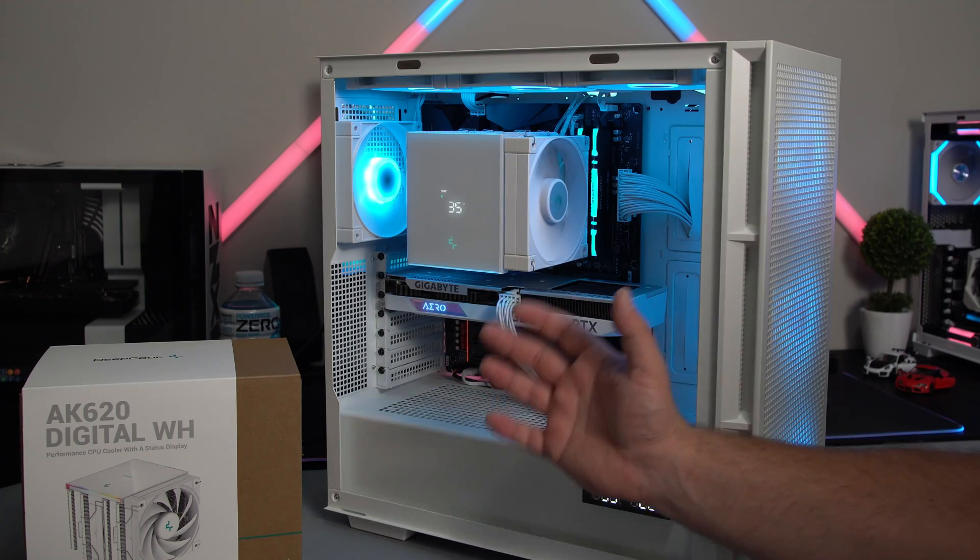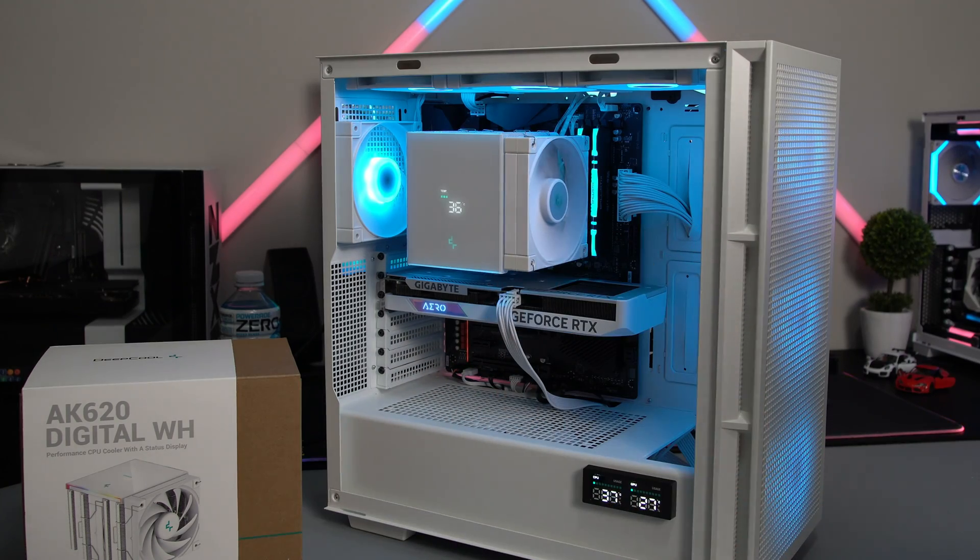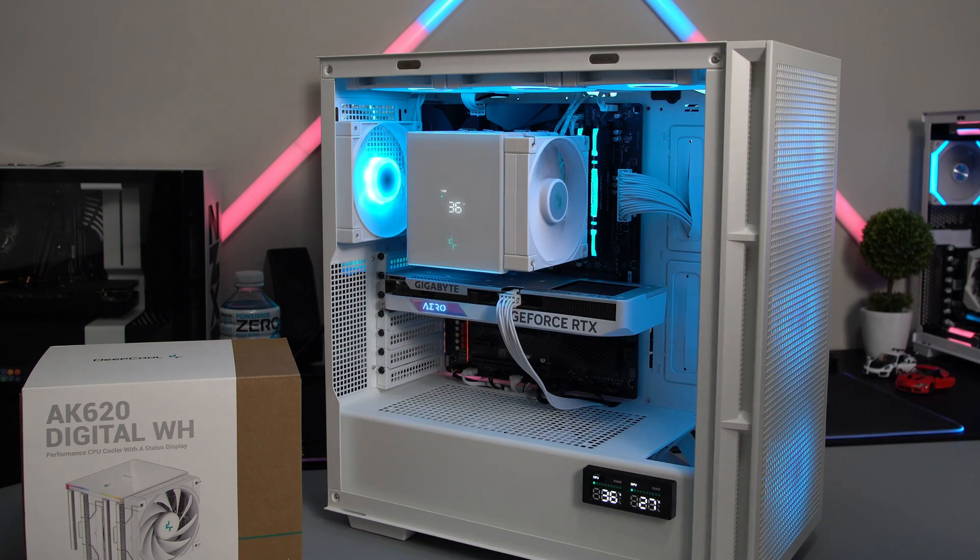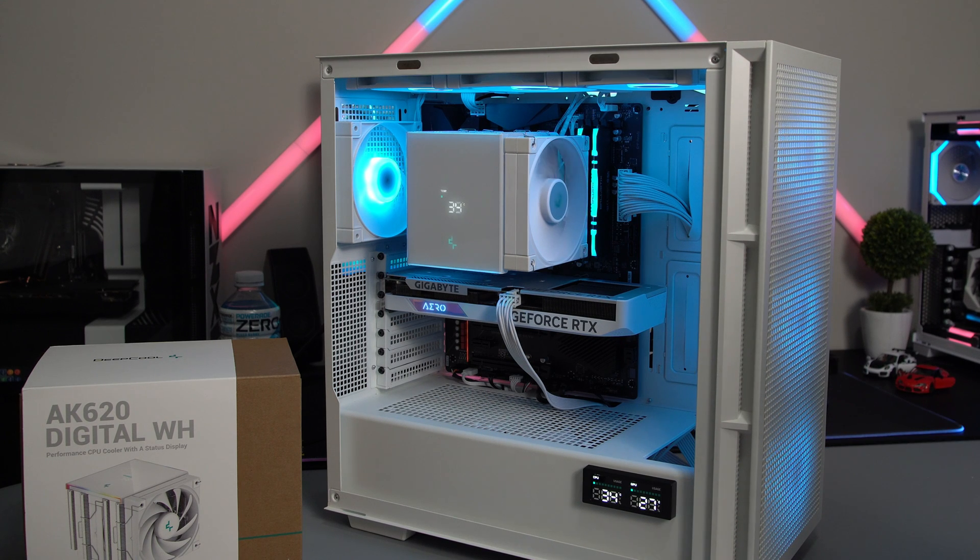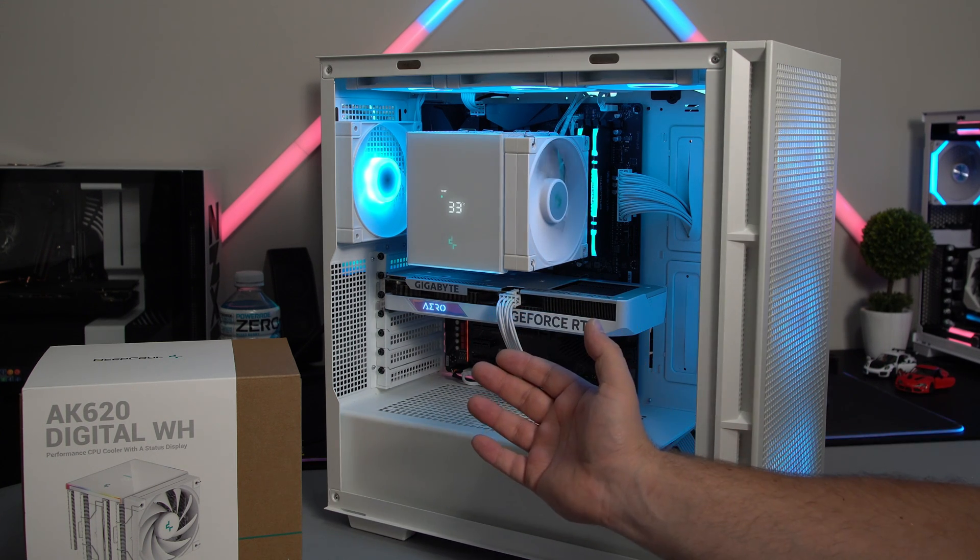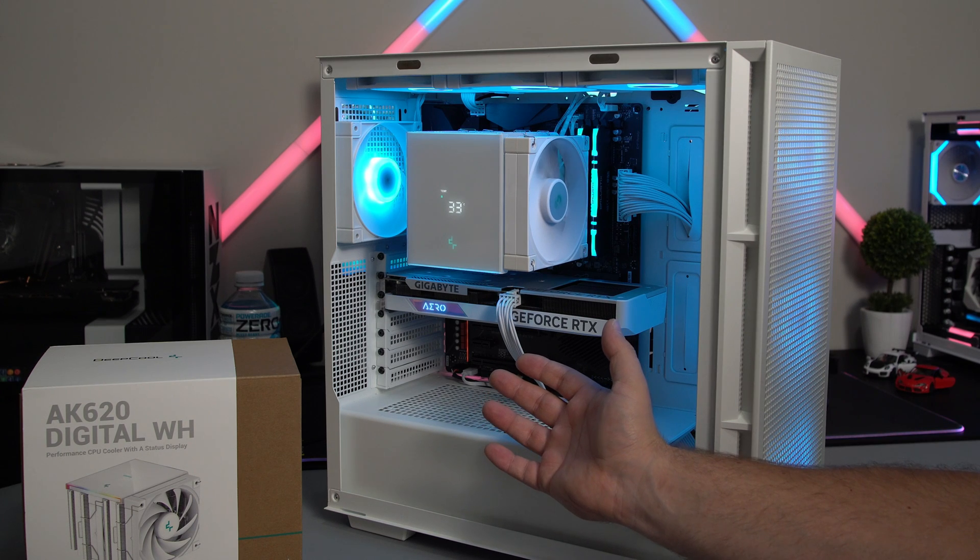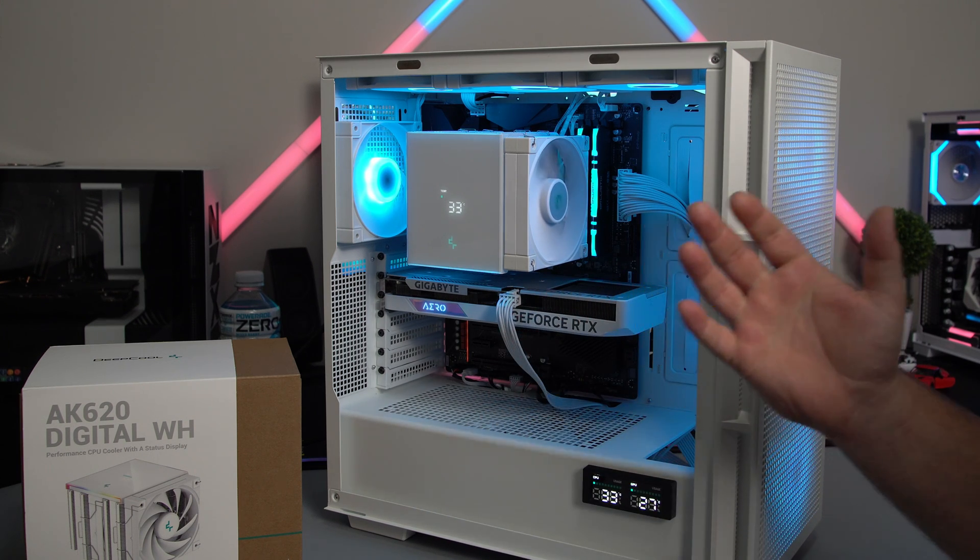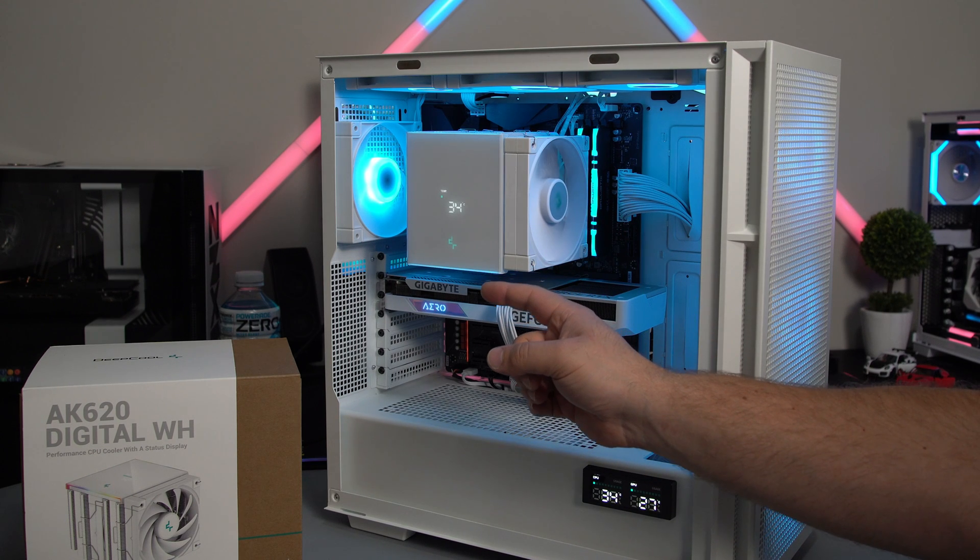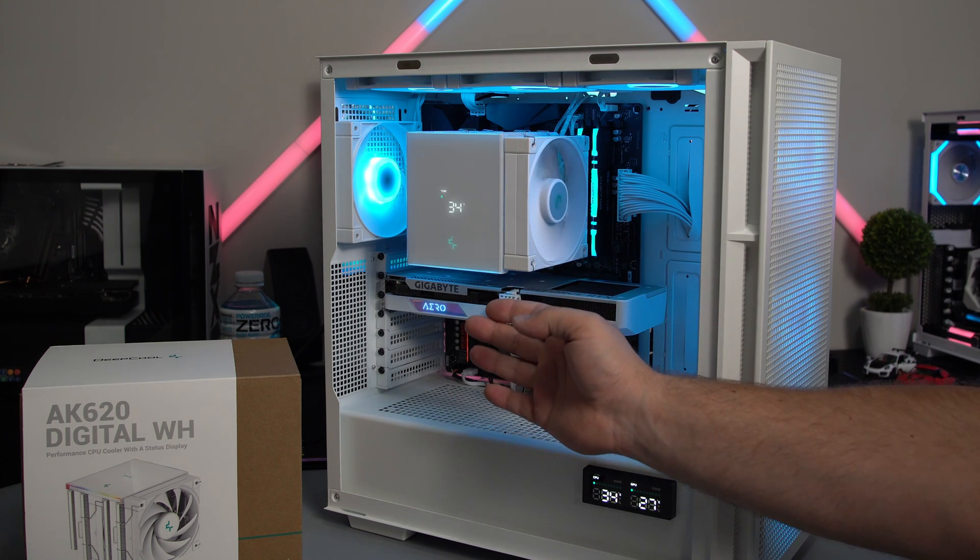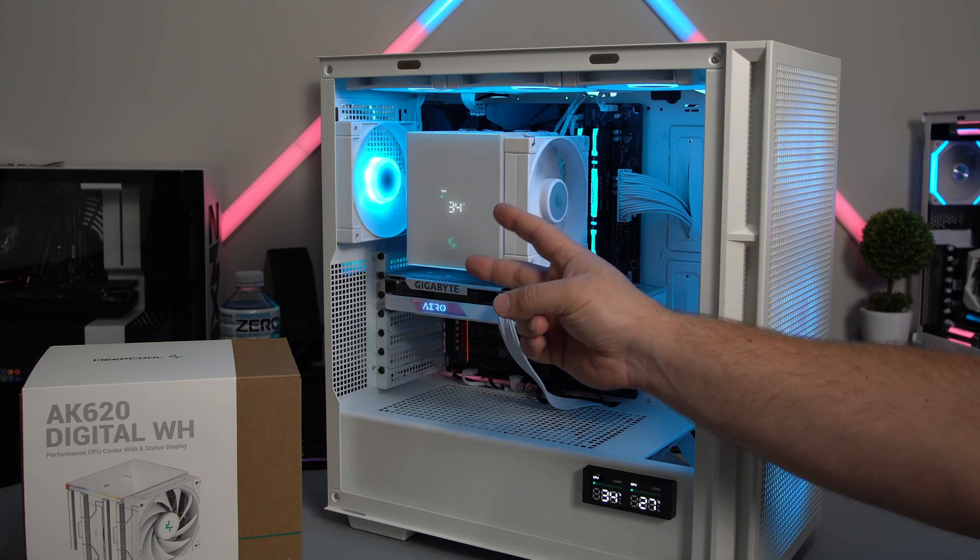Well there you have it fully installed and working beautifully. That's the screen there. You do have to install their software. Super easy to use. I'll have a link down in the description to the software download. Now if you like this type of content, feel free to subscribe. I really would appreciate it. And if you found this video specifically helpful, I'd appreciate a thumbs up. Thank you guys very much for watching and I'll see you in the next one. Peace!